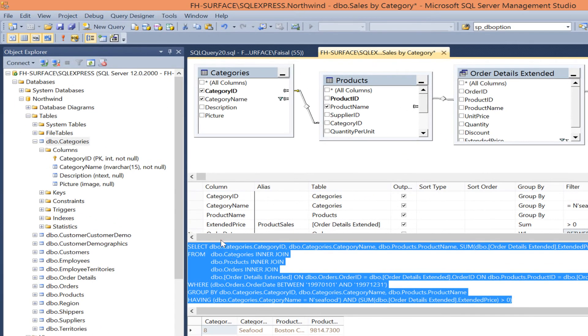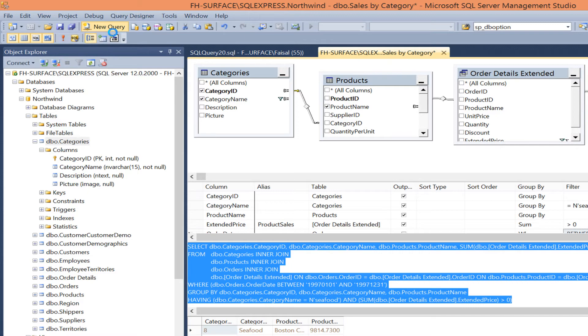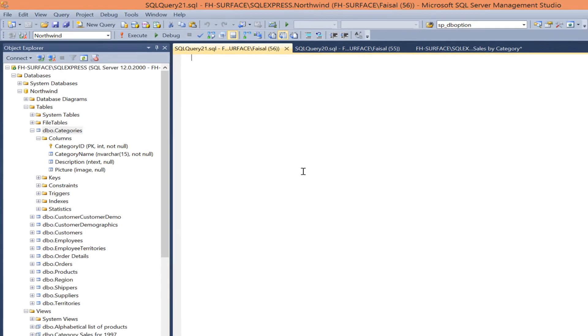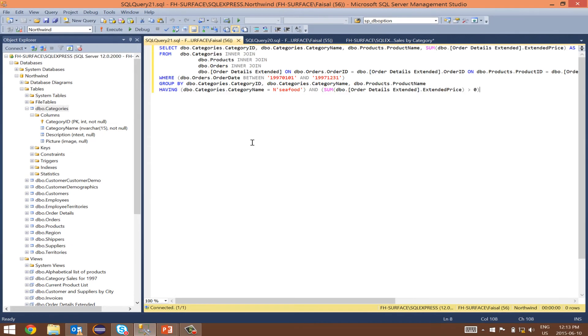And open a new query and paste the code in here.